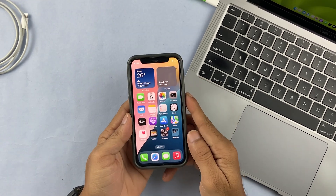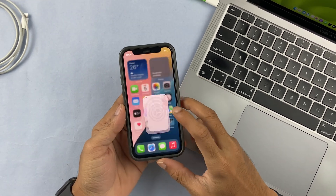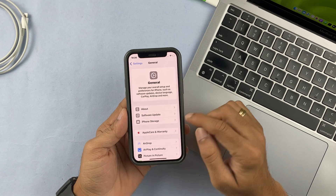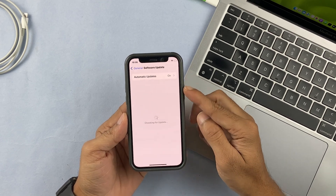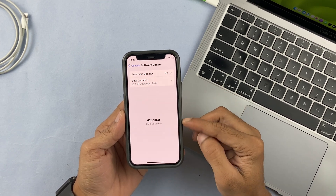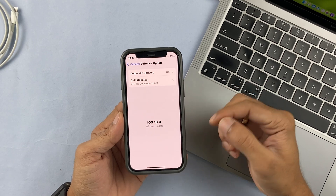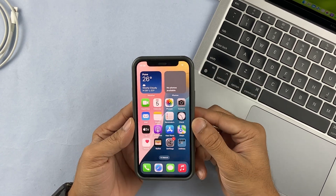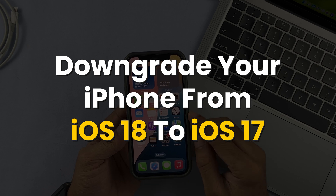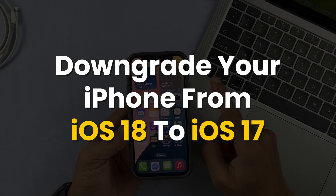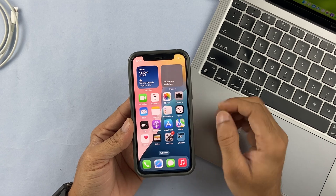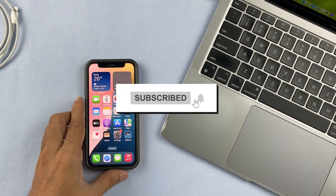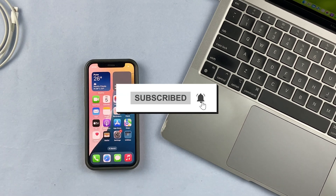Friends, if you are using iPhone and you have updated to iOS 18, and after updating you are facing bug issues, the phone is not working properly, or there is any battery issue, then I'm going to show you how to downgrade from iOS 18 to iOS 17 in today's video. If you're new to the channel, don't forget to subscribe.